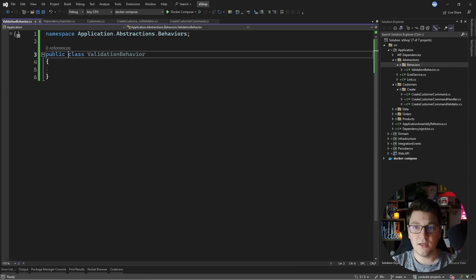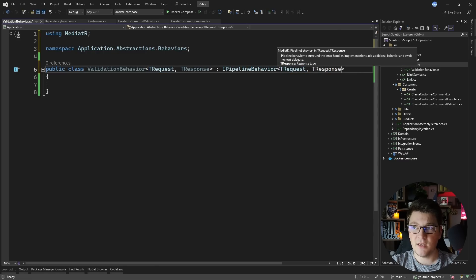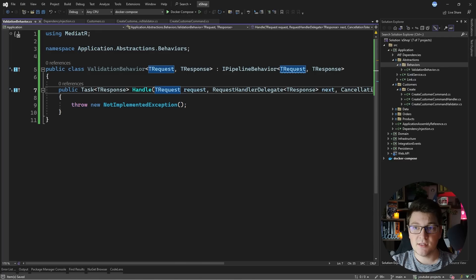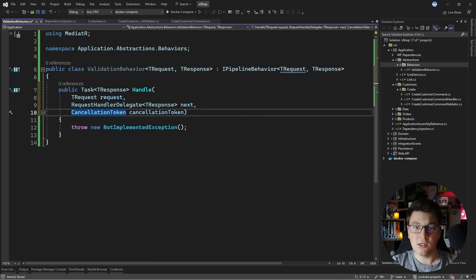This is going to be a generic class accepting a TRequest and a TResponse argument. These are also going to be passed to the IPipelineBehavior interface, so let's pass TRequest and TResponse and now we can implement this interface. You'll see that it gives me the current request — which is going to be my command or query instance — the RequestHandlerDelegate, which is the respective handler for my command or query, and also the cancellation token so that I can cancel the request.